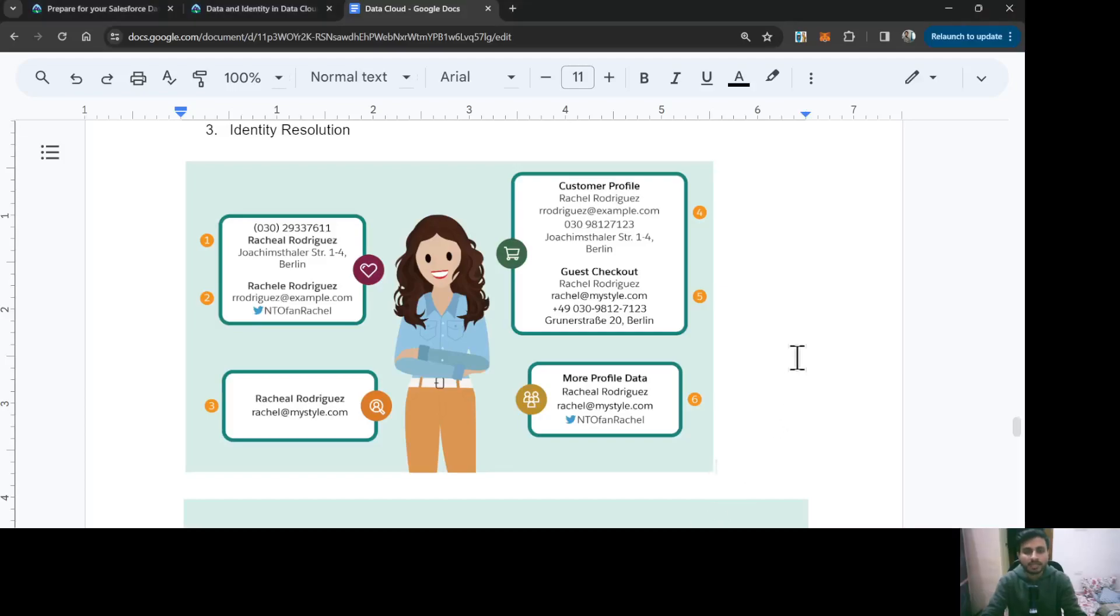Hello everyone, this is Abhishek Baghirwal. Welcome to Salesforce. In this video, we are going to talk about identity resolution in Salesforce Data Cloud.